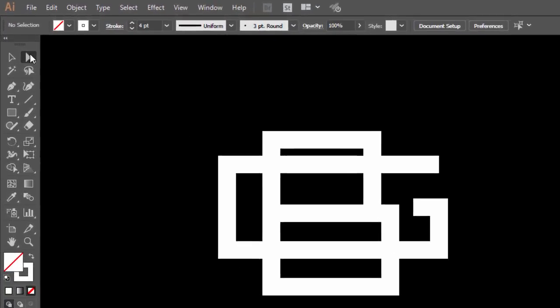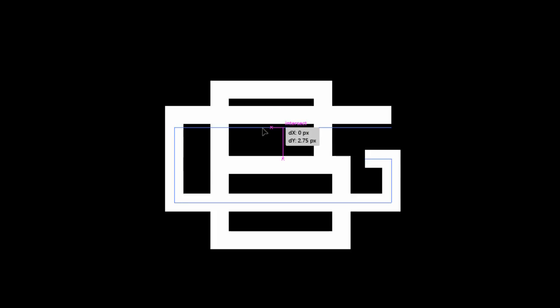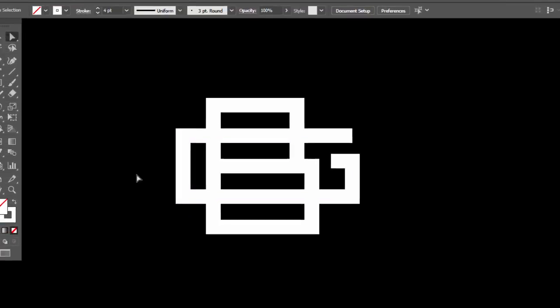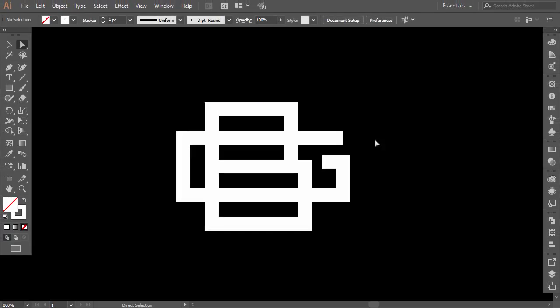With the direct selection tool, select the two anchor points of this line and drag it to the middle of the top side of letter B. Now select this line and bring it a little to the right. Okay, the negative space looks balanced now.